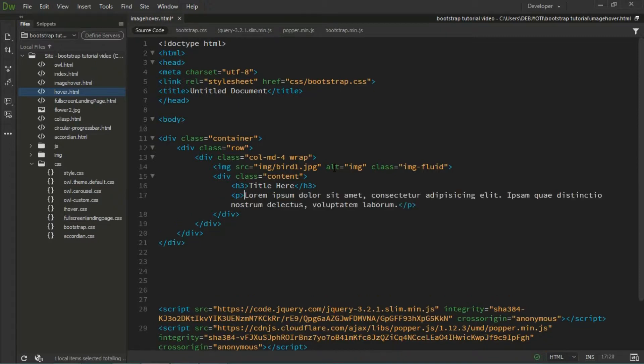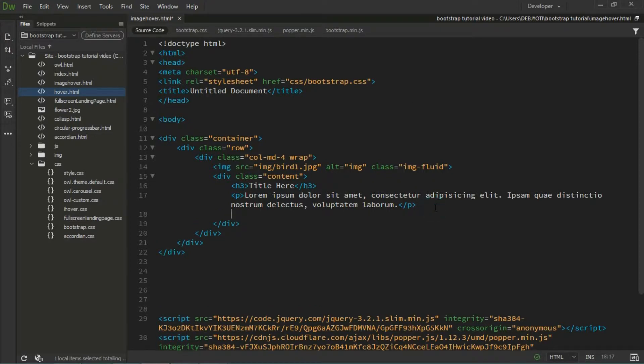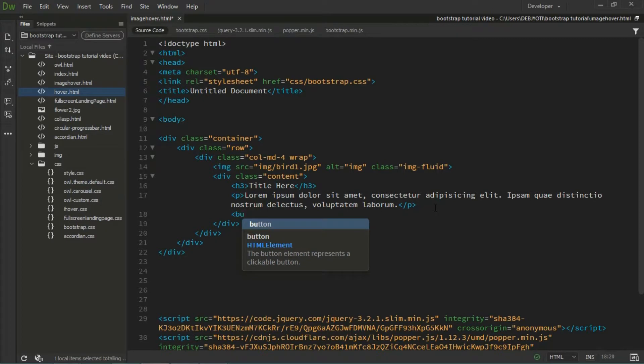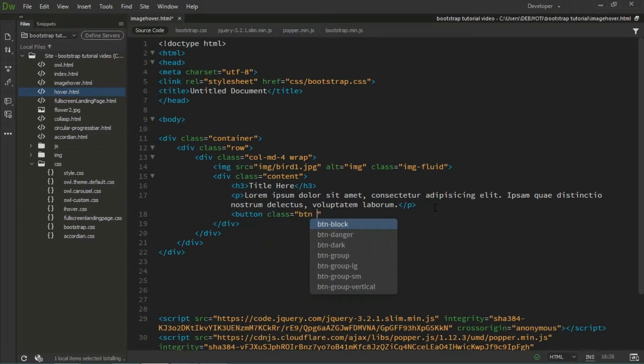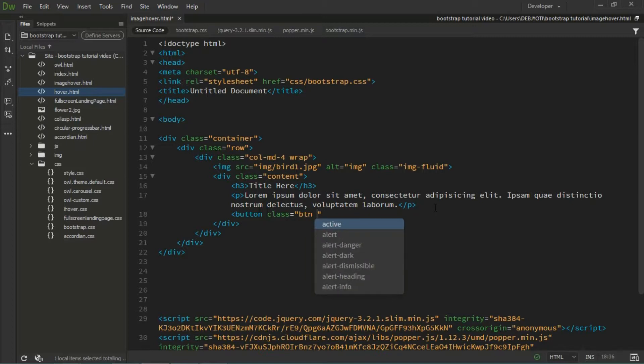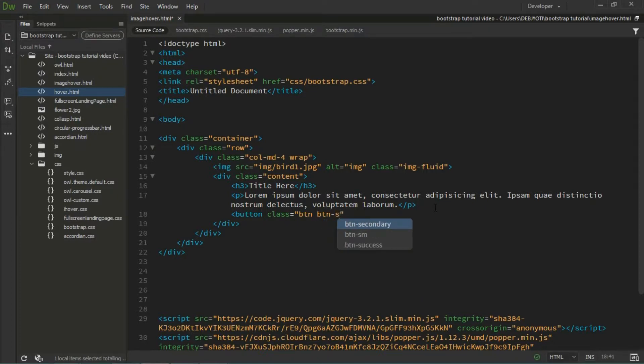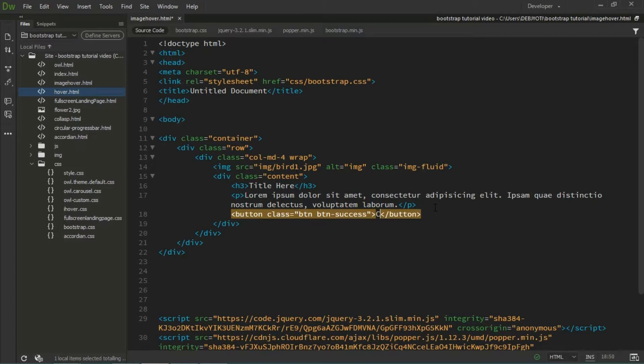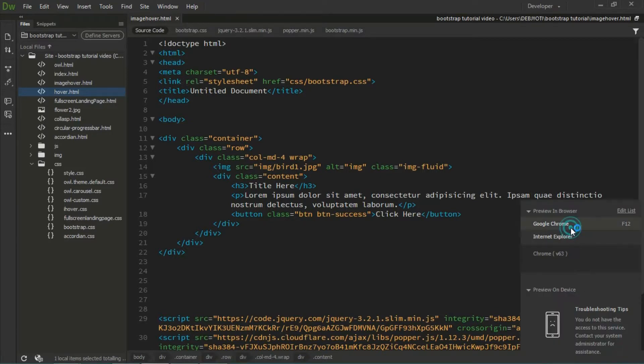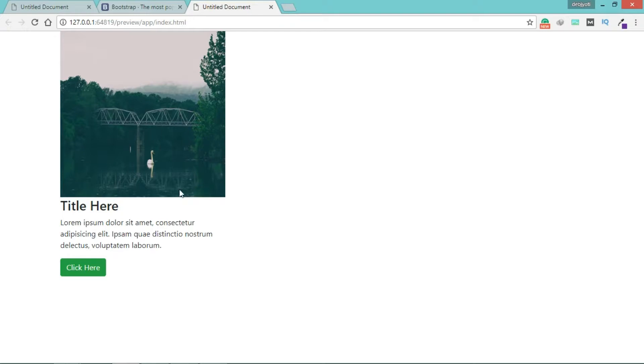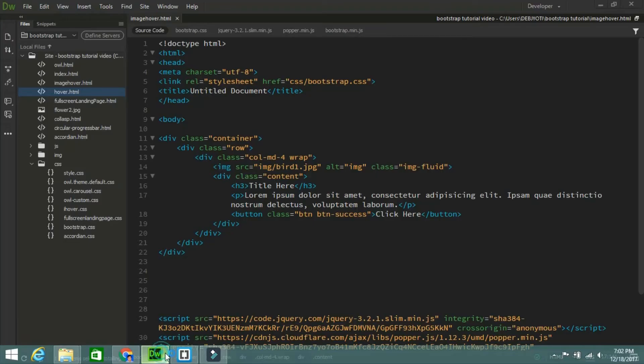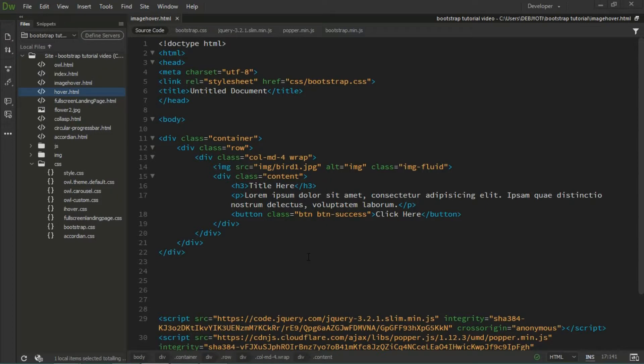And a small paragraph, like 15 words. After this paragraph, I'm taking one button. The class will be btn btn-success because I need a green button. Add some text like 'Click Here'. Let's save it and see how it looks. The text is coming, but I need this text to be on the image when I hover. I forgot to make it text-center.